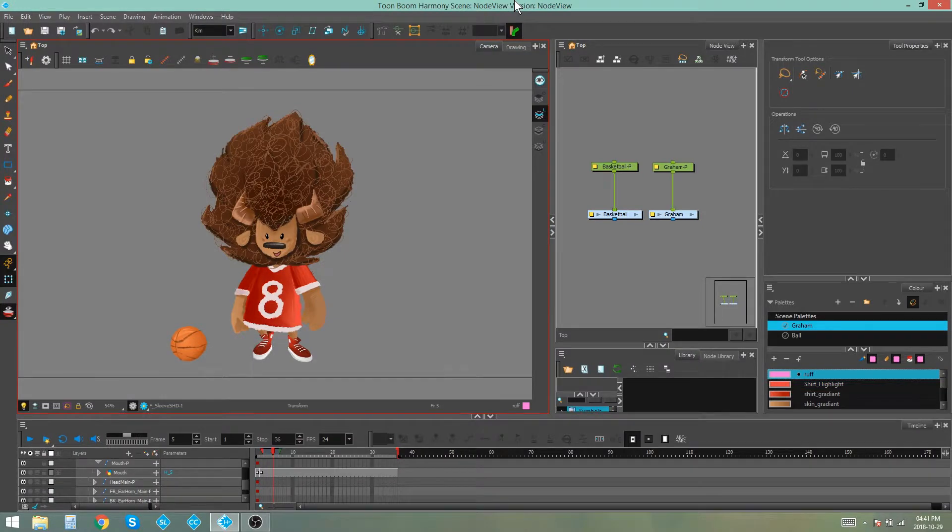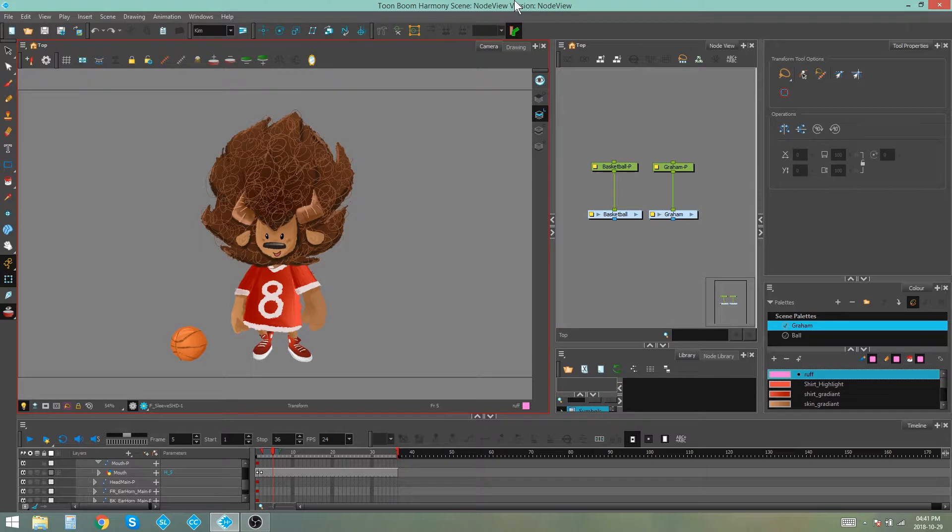Hello everybody, my name is Kim and in this video I'm going to be showing you how to organize and navigate the node view in Toon Boom Harmony Premium.